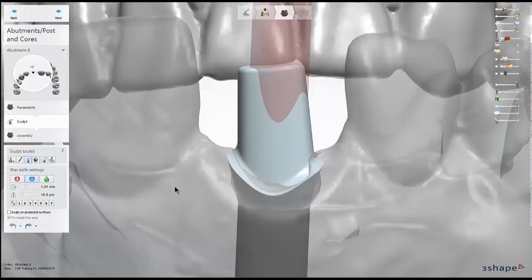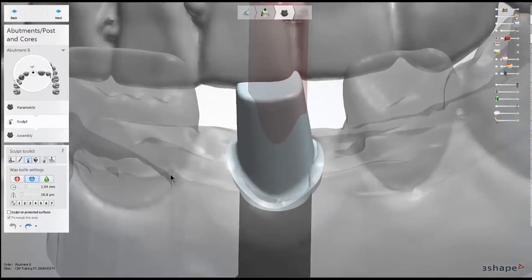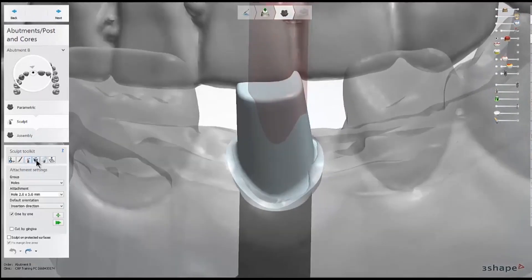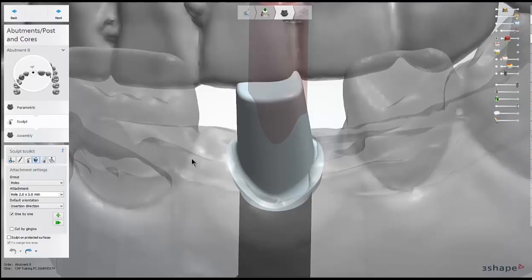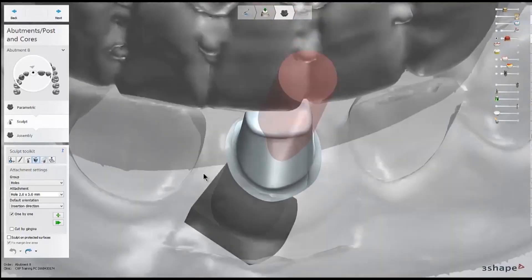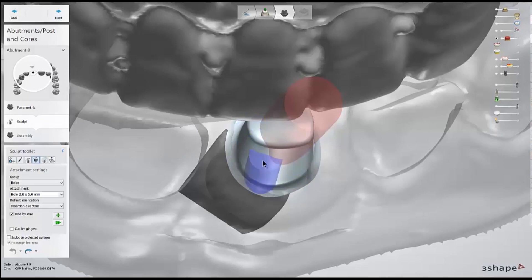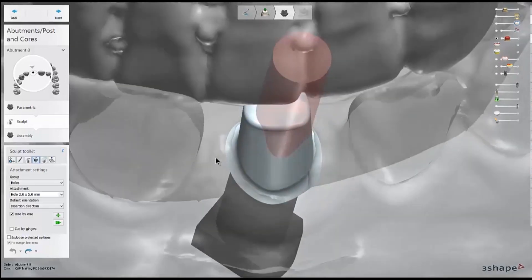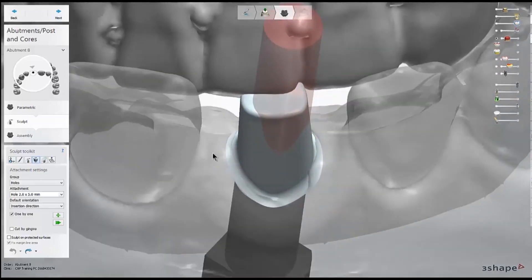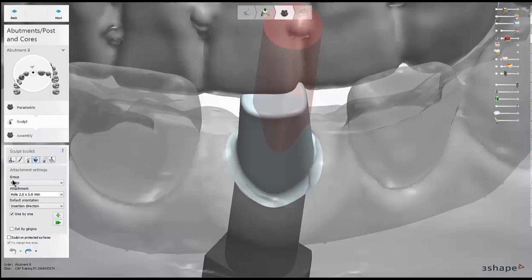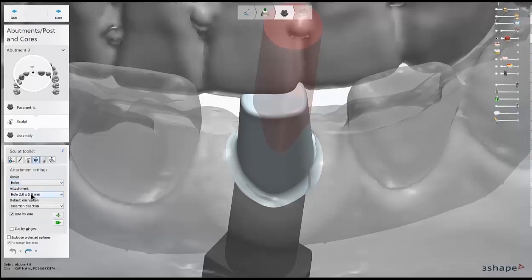The attachments tool I will use fairly frequently, especially for posterior cases. This is the tool that will let me easily make a guidance groove or notch in the side of our unit. I'll create this by going to the holes group and picking the diameter that I'm interested in, and making sure that the default orientation matches my view direction.